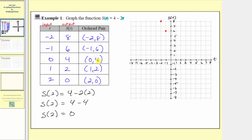The next ordered pair is zero comma four, so the input is zero here at the origin, and because the output is four we go up four units. The next ordered pair is one comma two, so we go right one unit to where the input is one, up two units to where the output is two. Then we have the ordered pair two comma zero, so we go to two on the horizontal axis. Because the output is zero, we don't move up or down — we stay right on the horizontal axis where the output is zero.